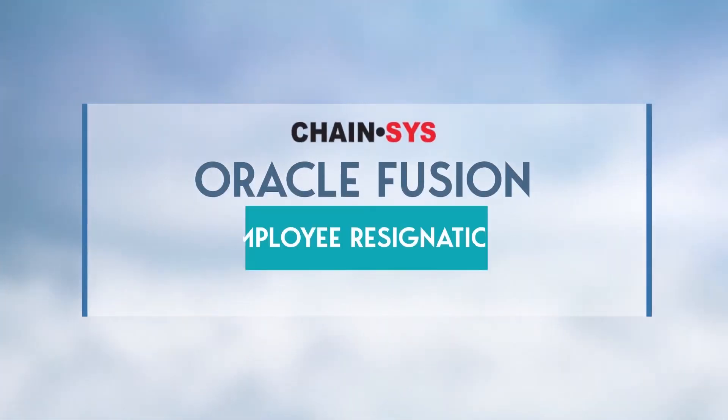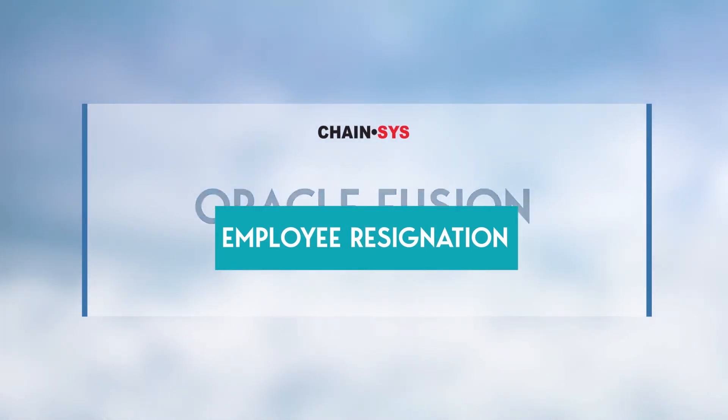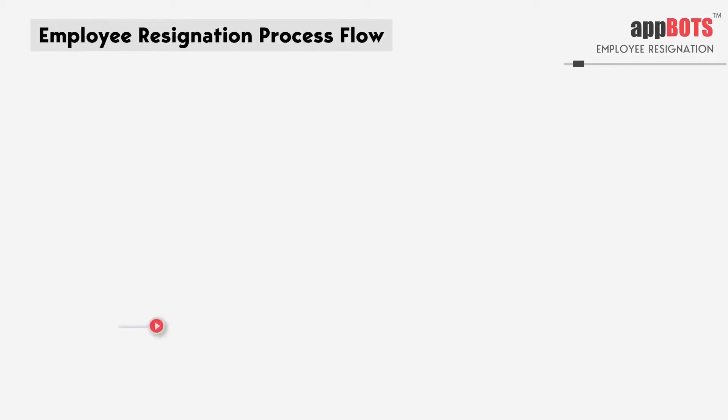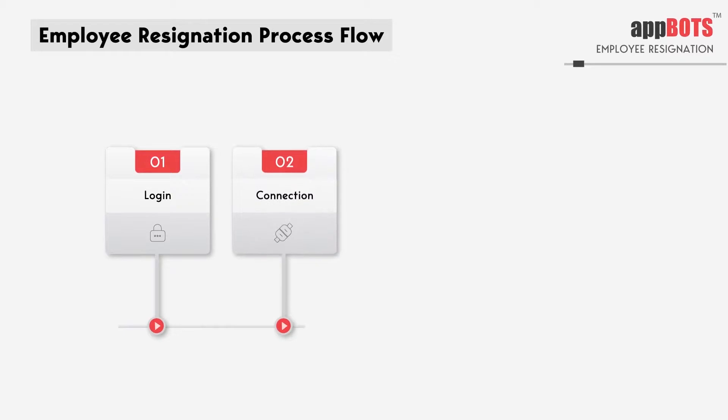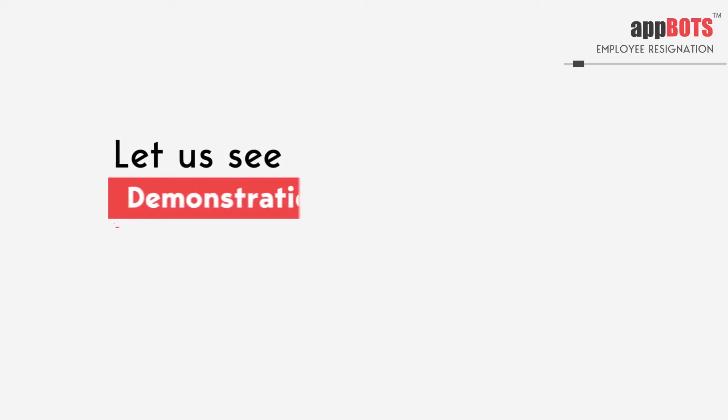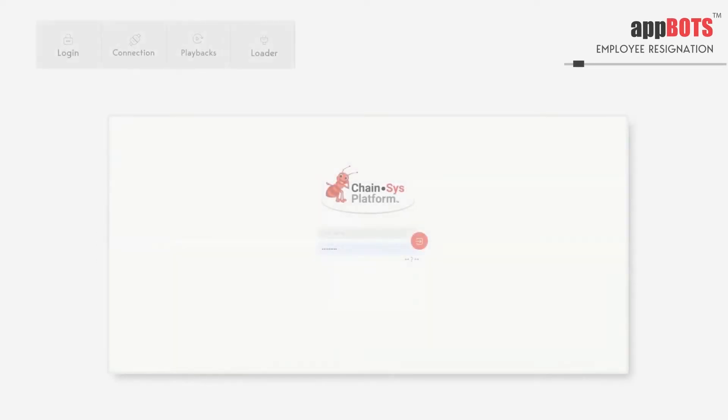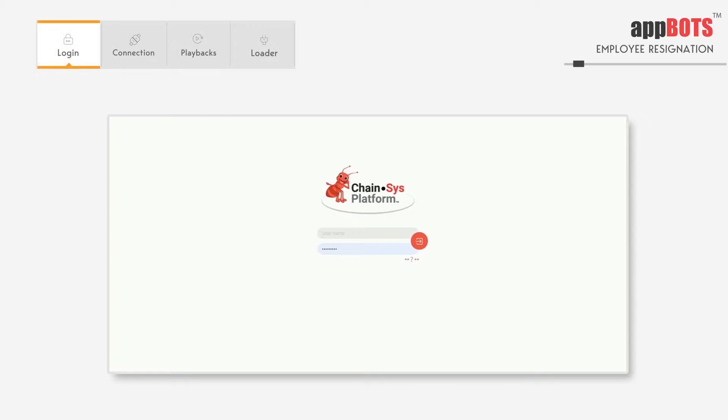Thank you for joining us. Welcome to AppBots, using AppBots so you can automate your business process. AppBots will work with any kind of application like Oracle Fusion Cloud, SAP, Oracle E-Business Suite, or any custom application.